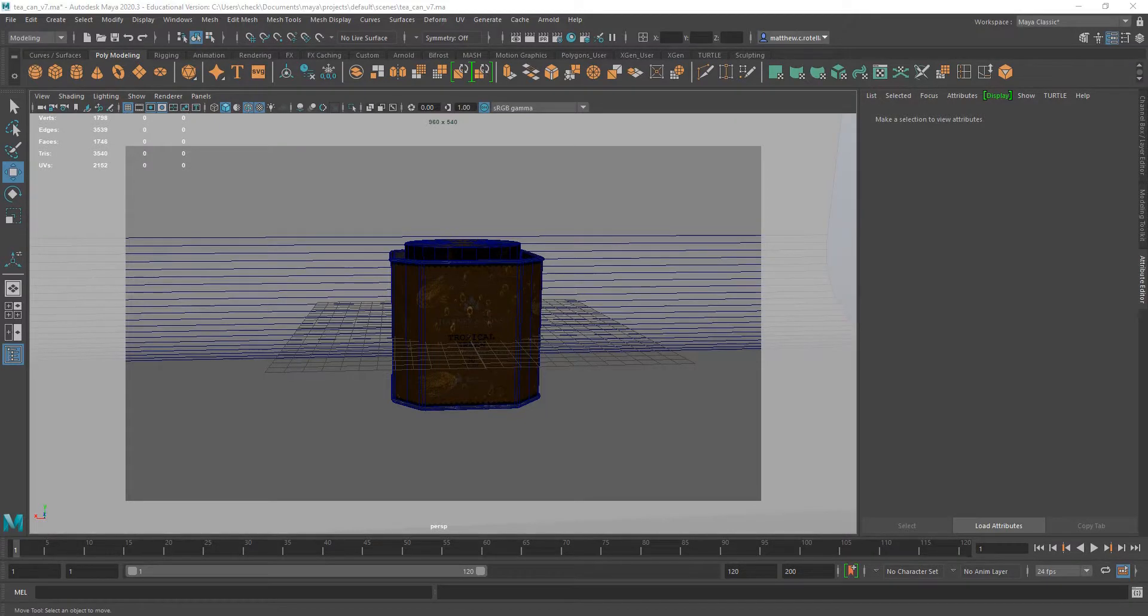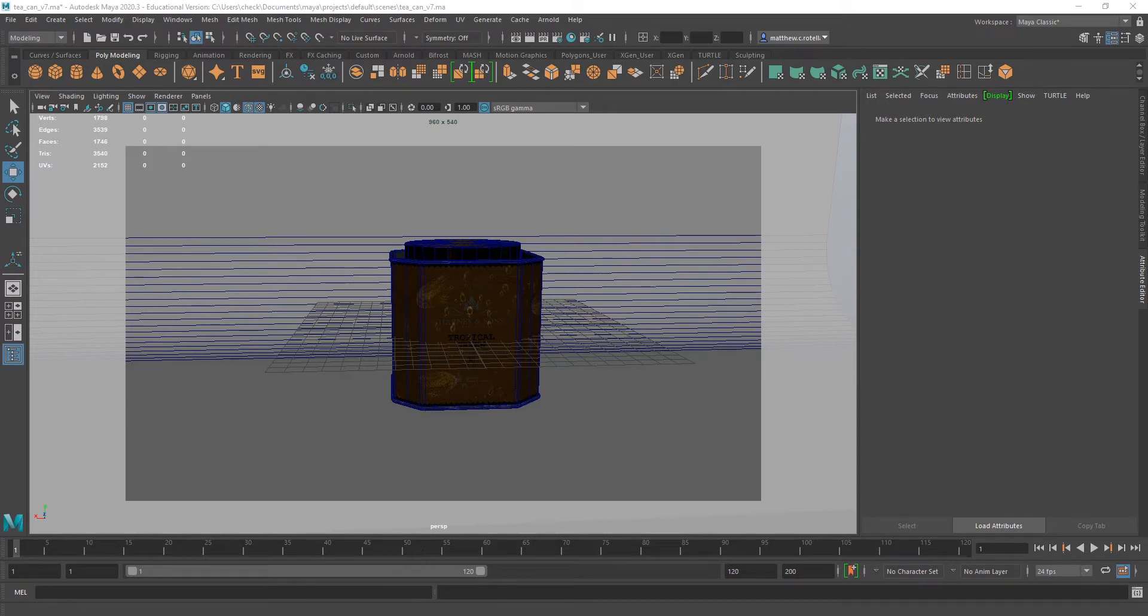Hello, I'm Professor Matthew Rutella, and in this tutorial I'm going to be going over the photometric light in Arnold.